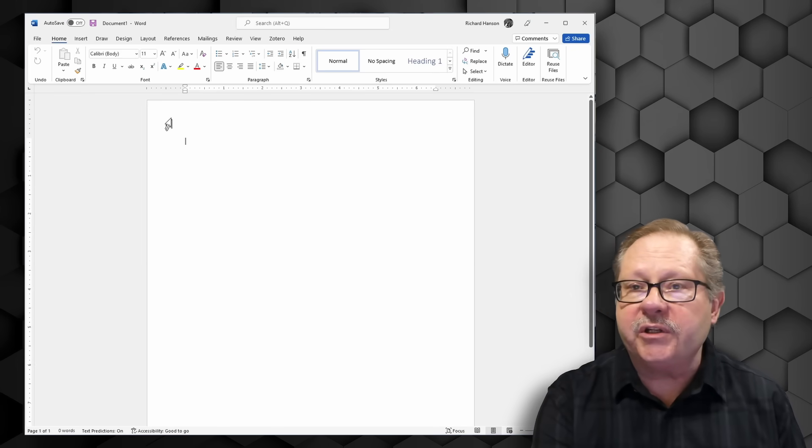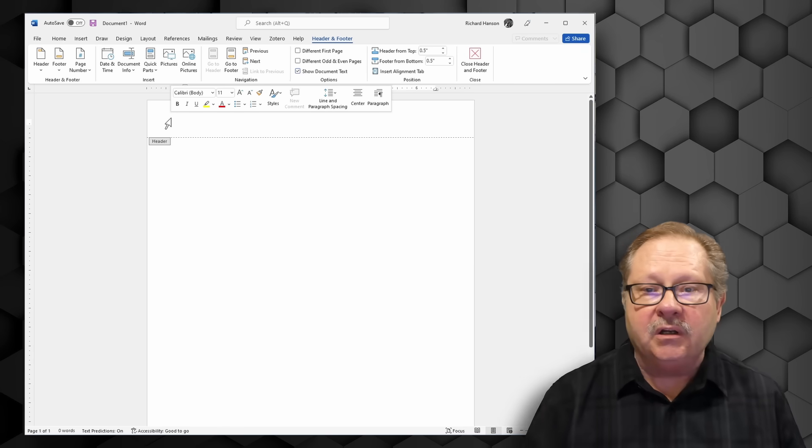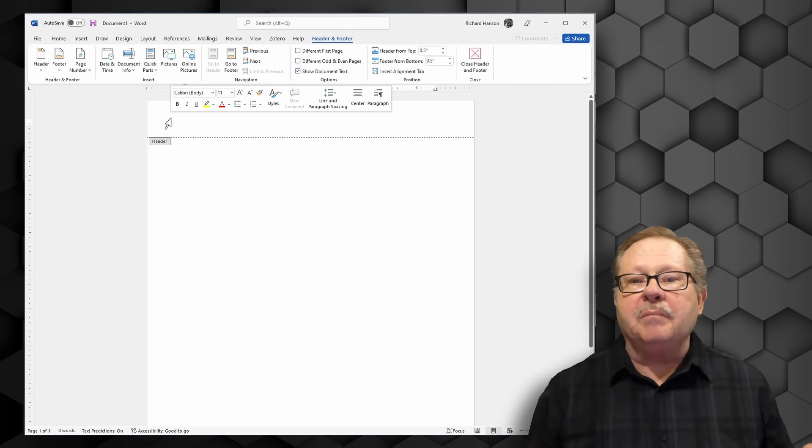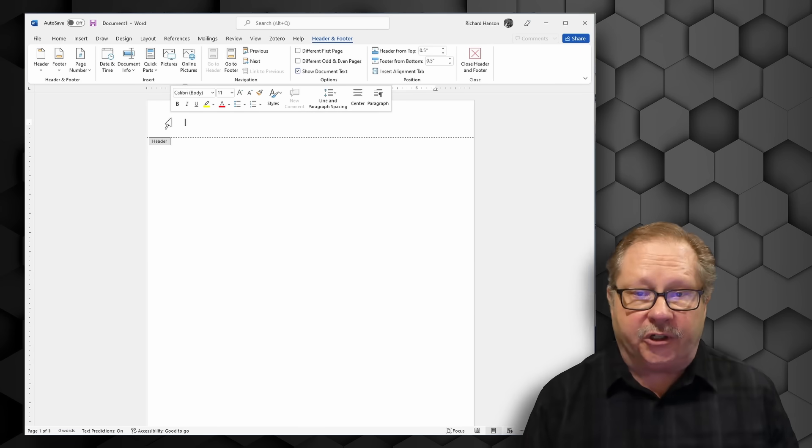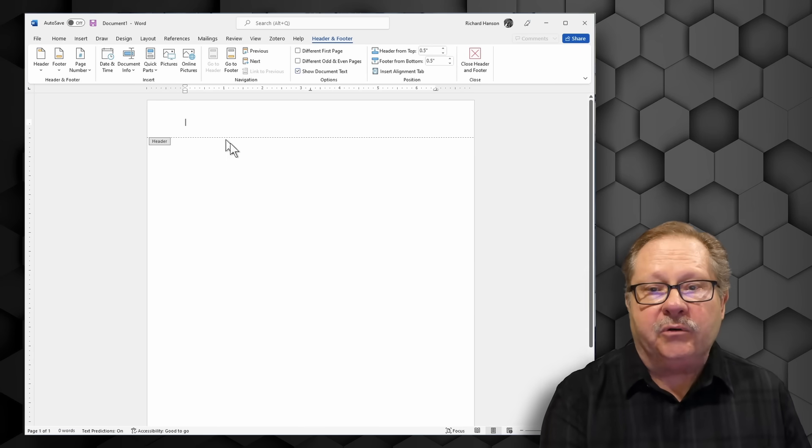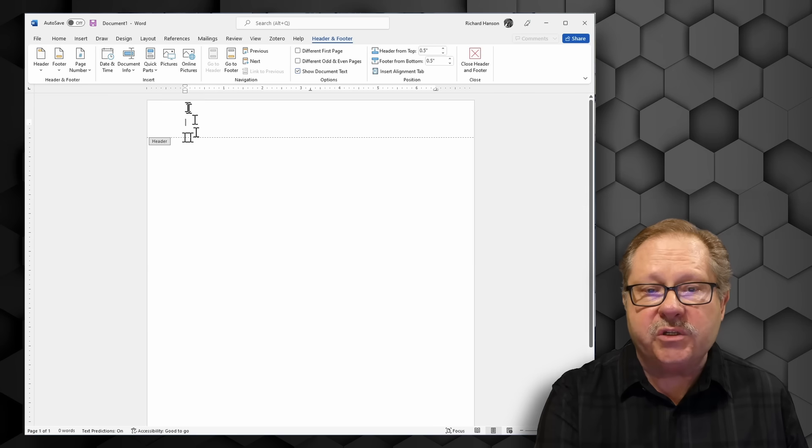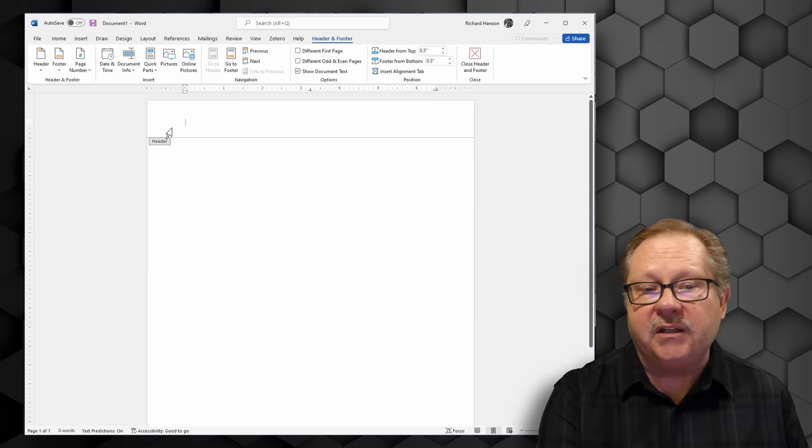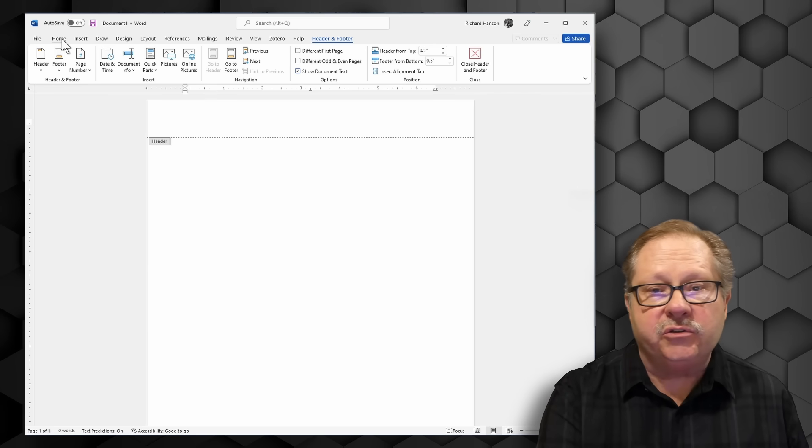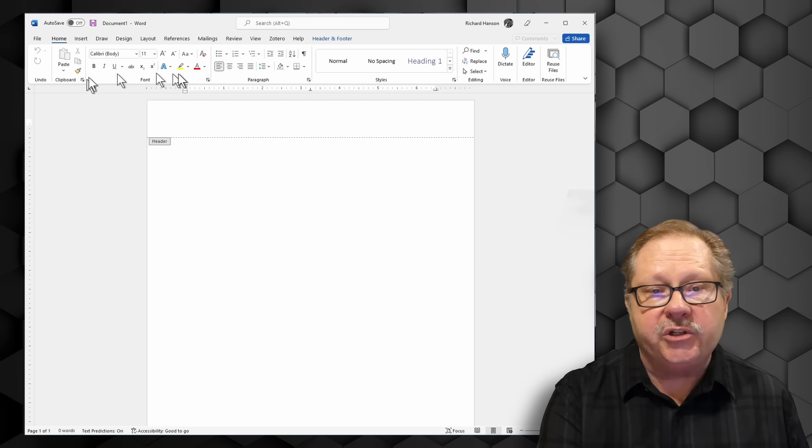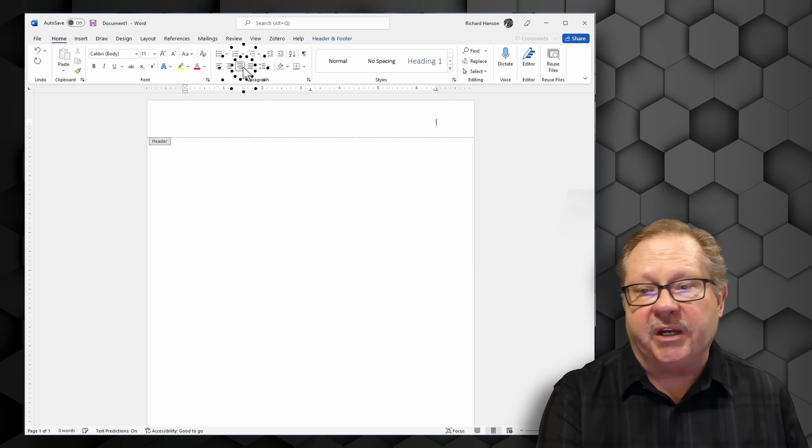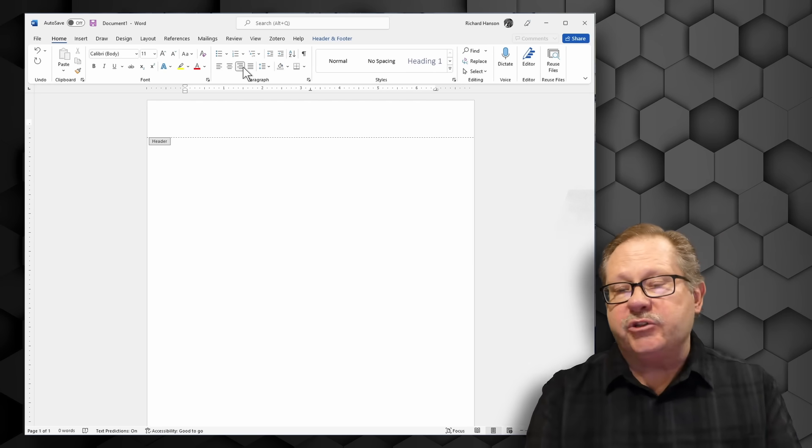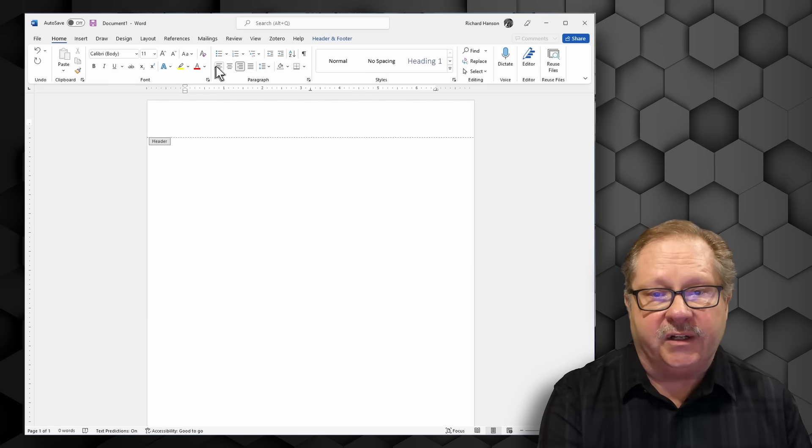To start this off I'm going to just double click in the header here. That'll open up both my header and my footer. Now as we do this notice it's justified to the left and if I went to my home page here I could justify it to the right and I could just put a page number there. That's fine.